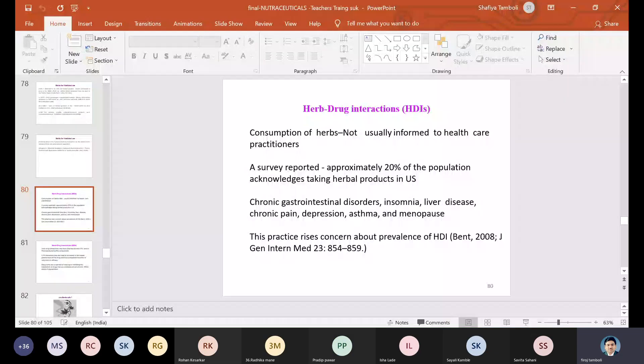We start with the herb-drug interaction topic. This is the last part of this topic — HDIs (herb-drug interactions).